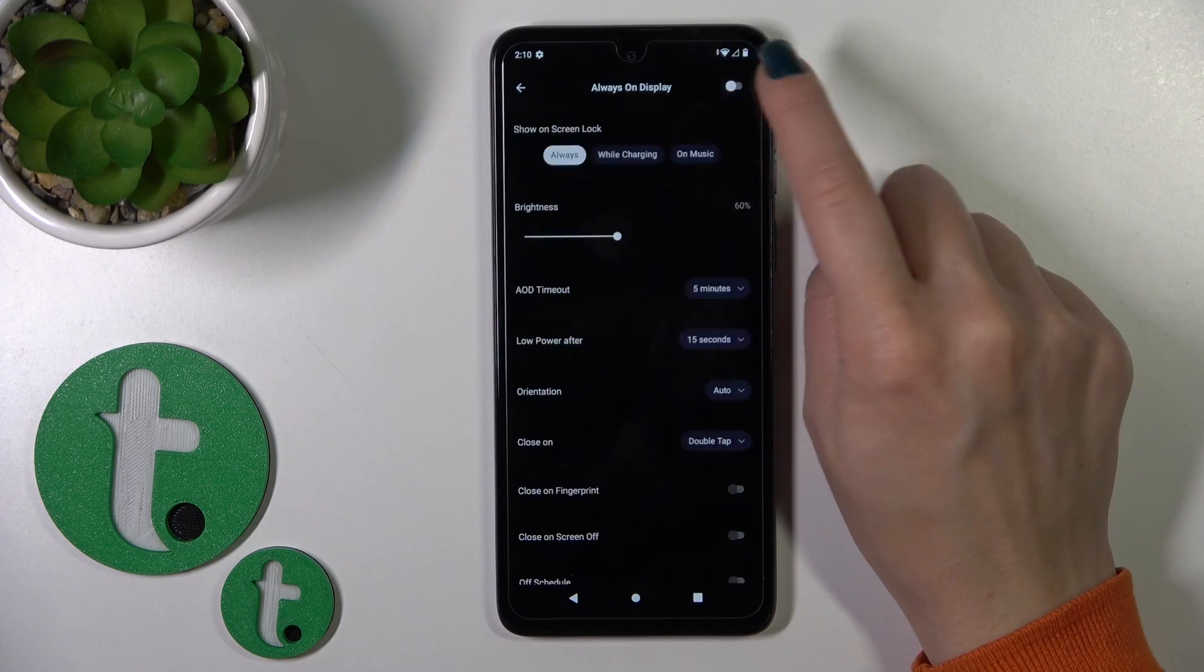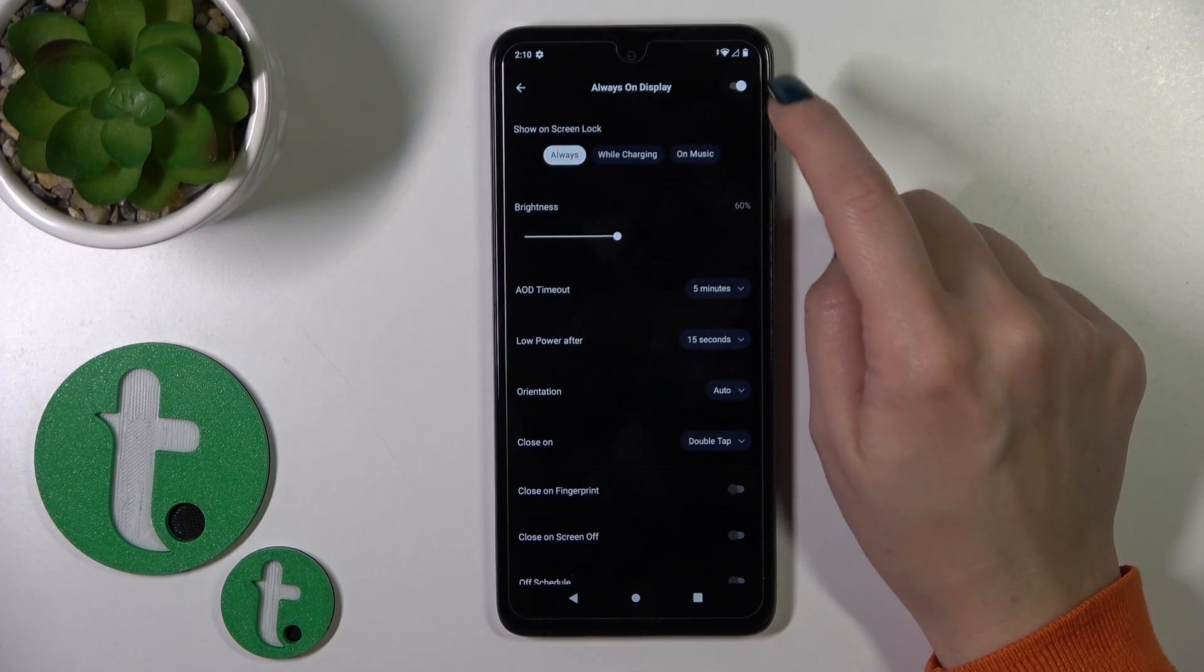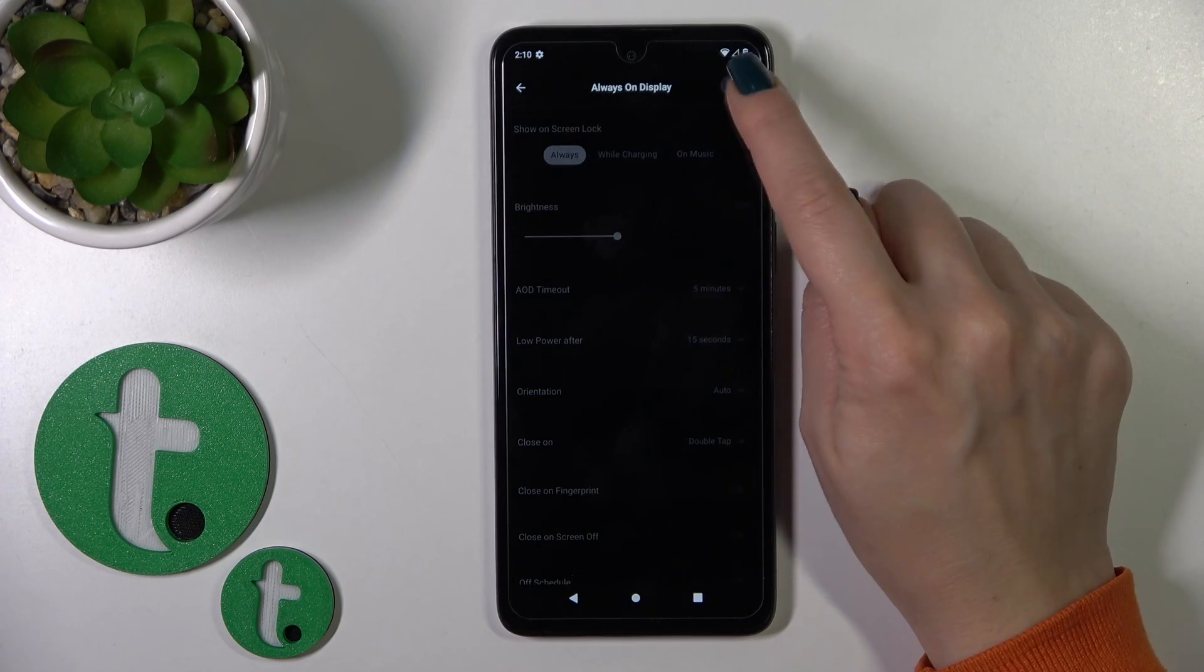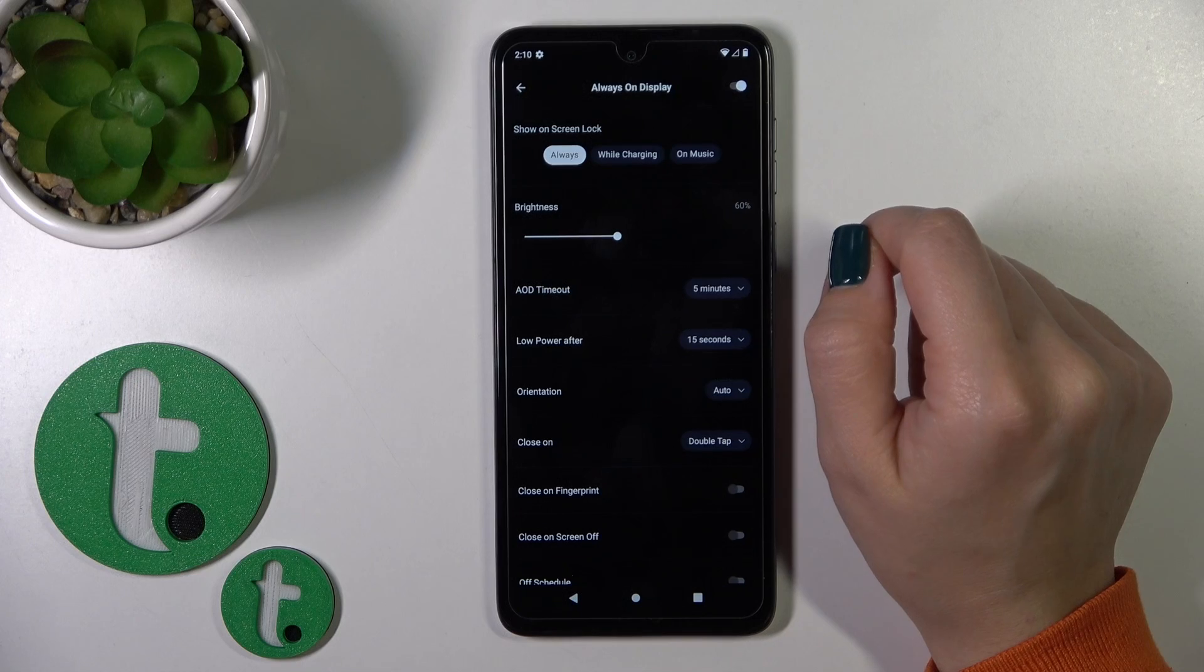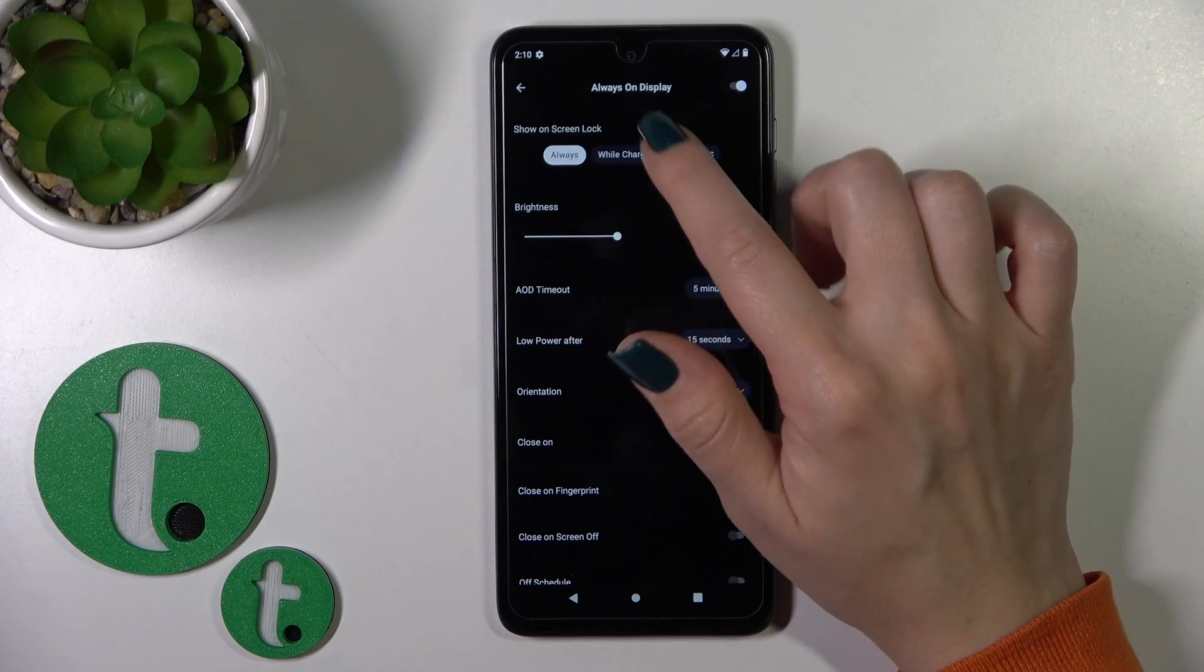In the right upper corner, there's a switcher. You can turn on or turn off the Always-On Display option by clicking the switcher.